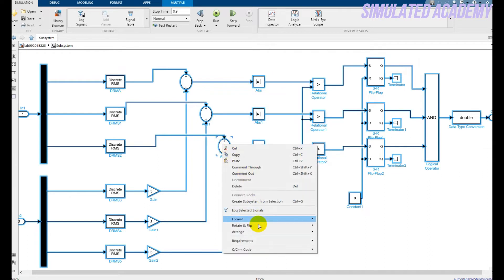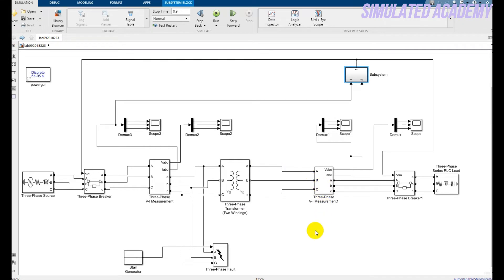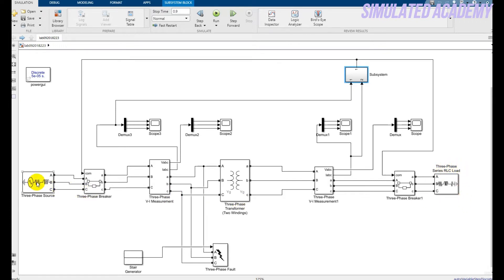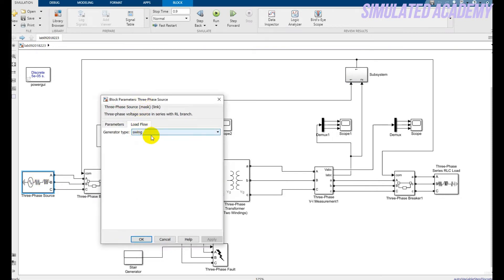To show all the block names, select all, right-click, go to Format, and select Show Block Names. Now clicking on each block: the three-phase source generates voltage, which is stepped up by the transformer and consumed by the load.